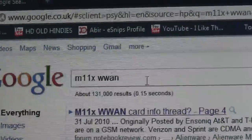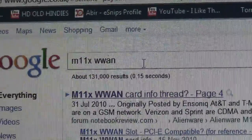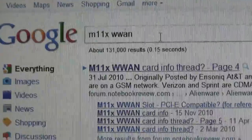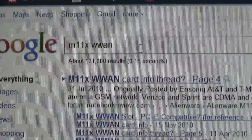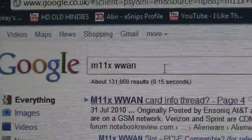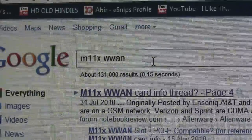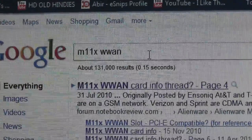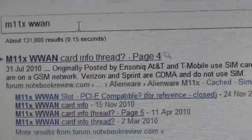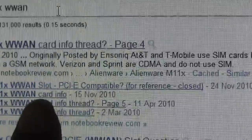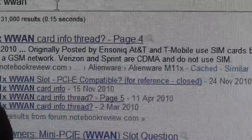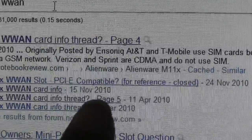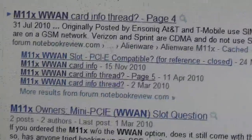Hi everyone, this is the second part of the other video. As I told you before that I will post it. As you can see, you have to go to Google and you have to type M11x WWAN. As you can see on the first one over there, go to the third one.